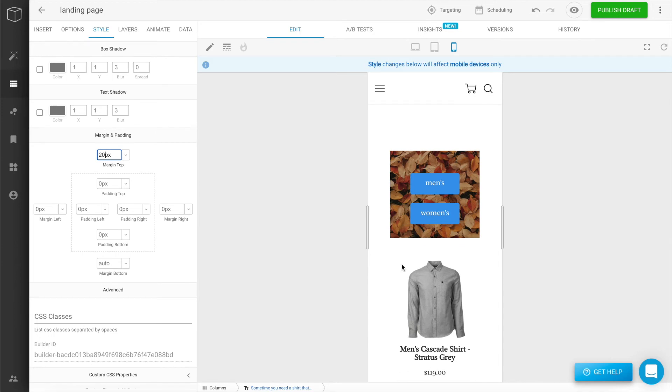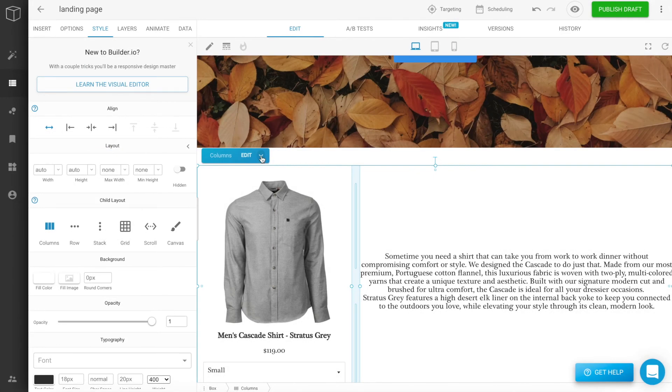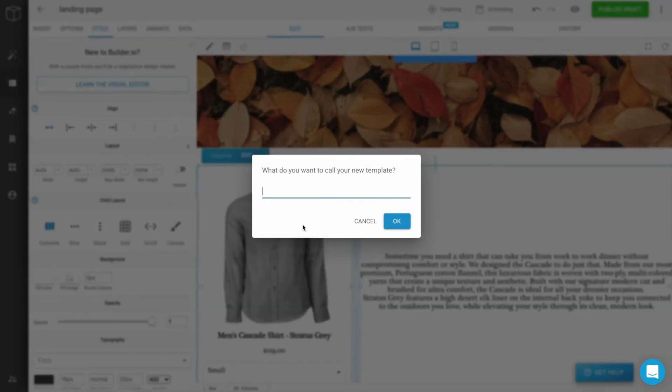Any style changes you make to mobile view will only affect mobile devices or smaller. Clicking the dropdown arrow of this element, you can save it as a template and make it reusable. Templates save you time by having to create less components and keep your styles consistent from page to page.